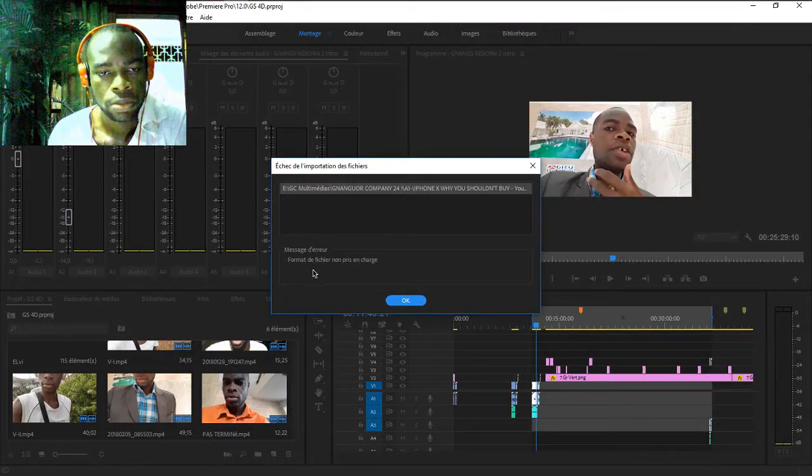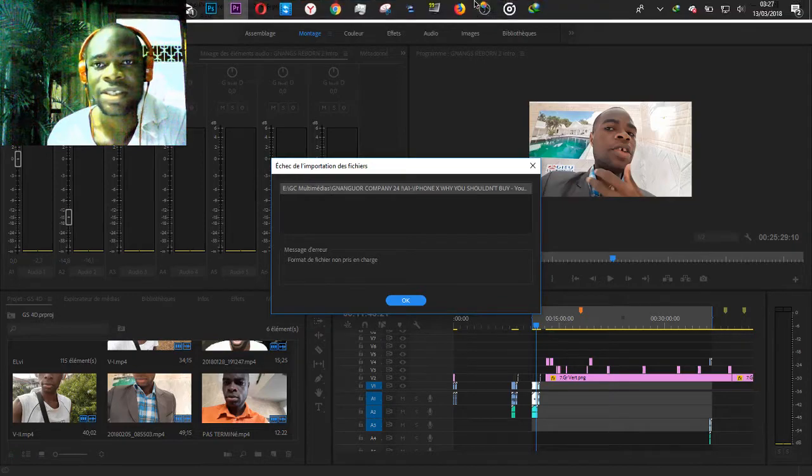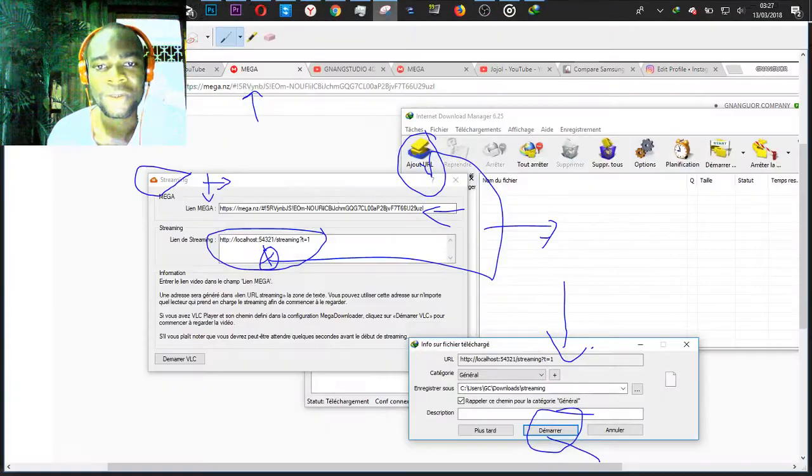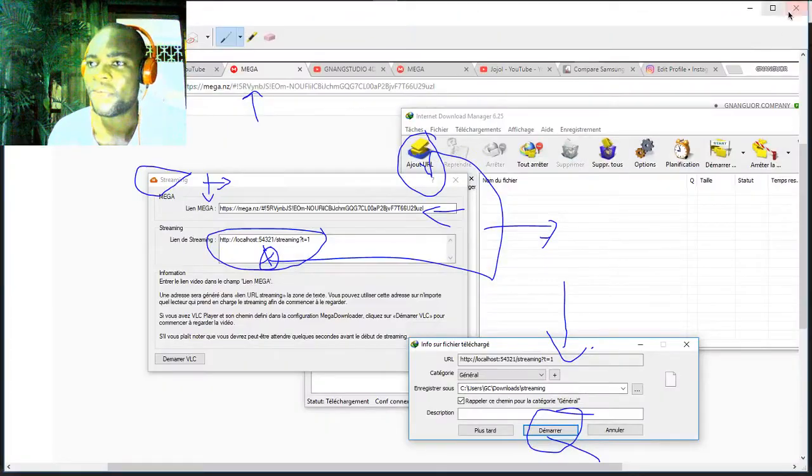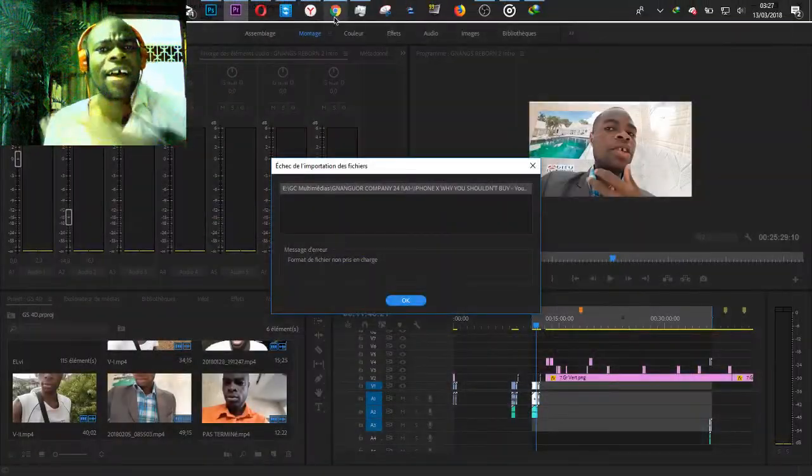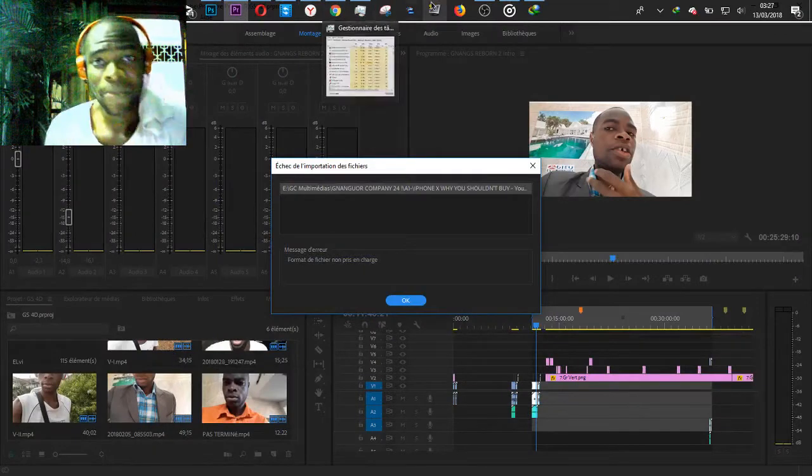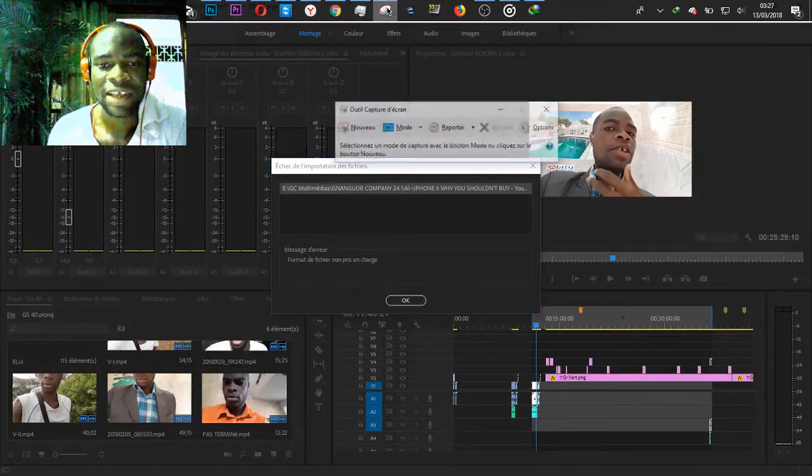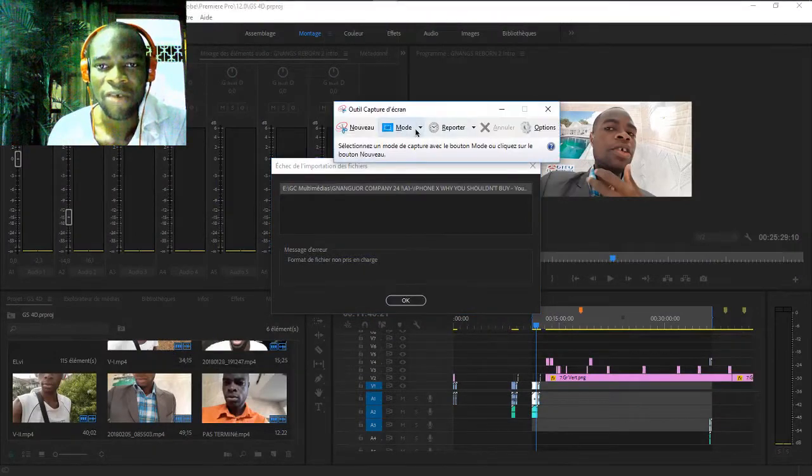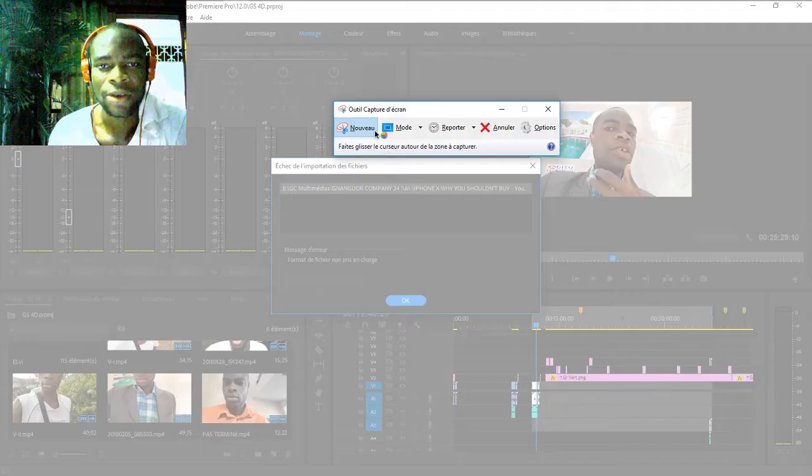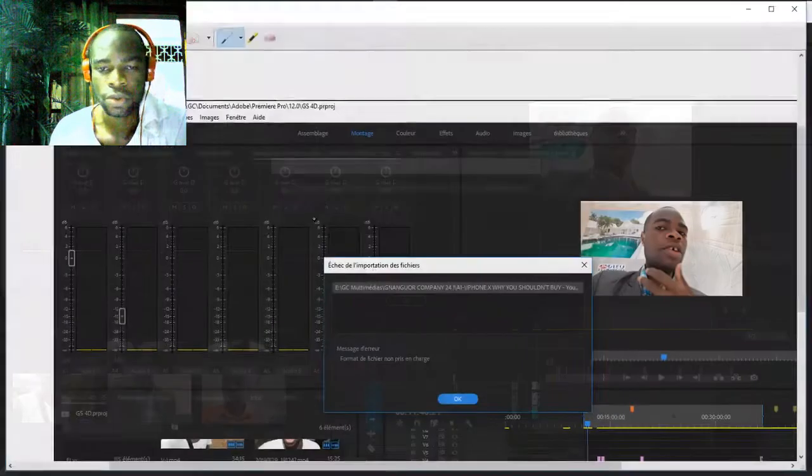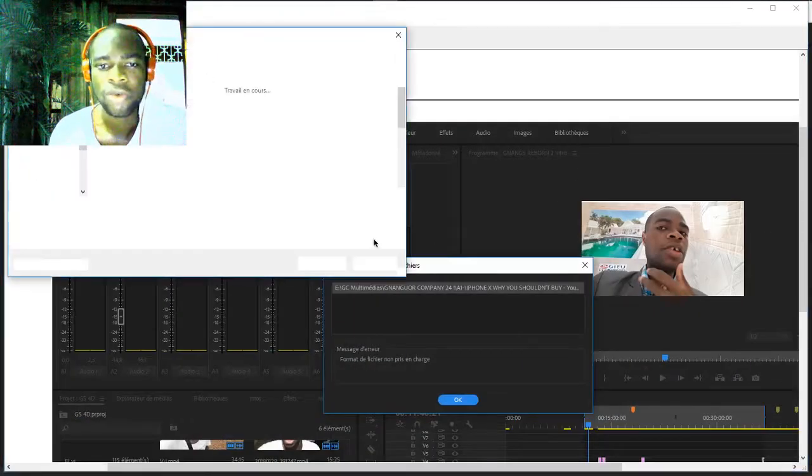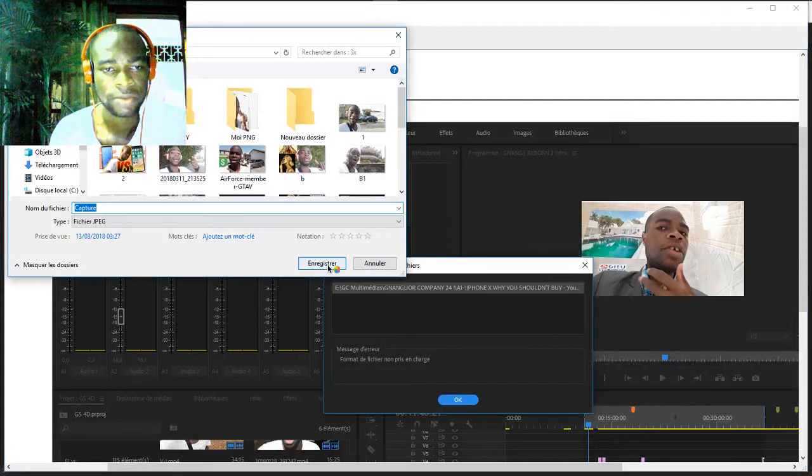Format not supported. Today I want to fix this problem with a software that you can download. Let me show you this method.